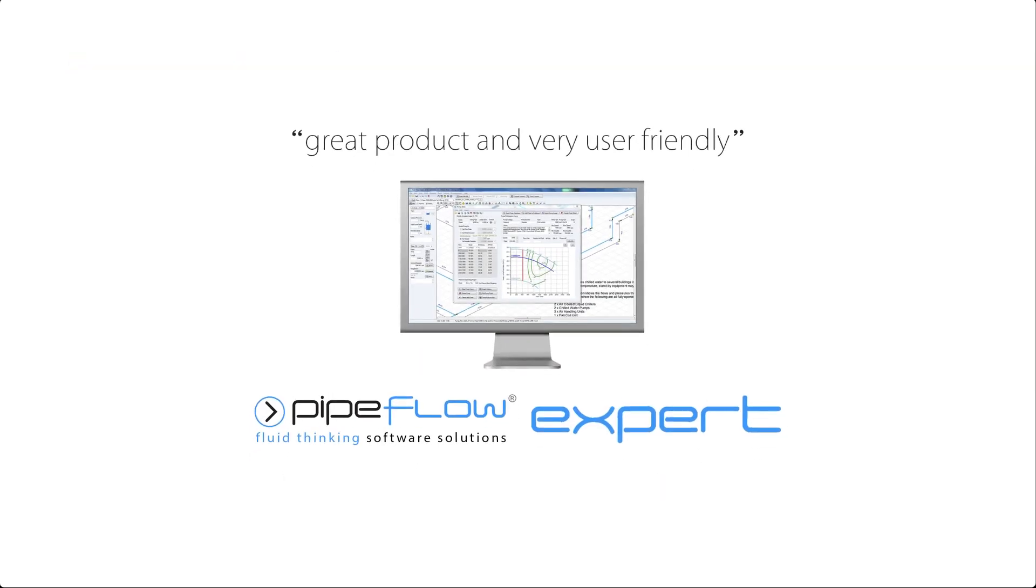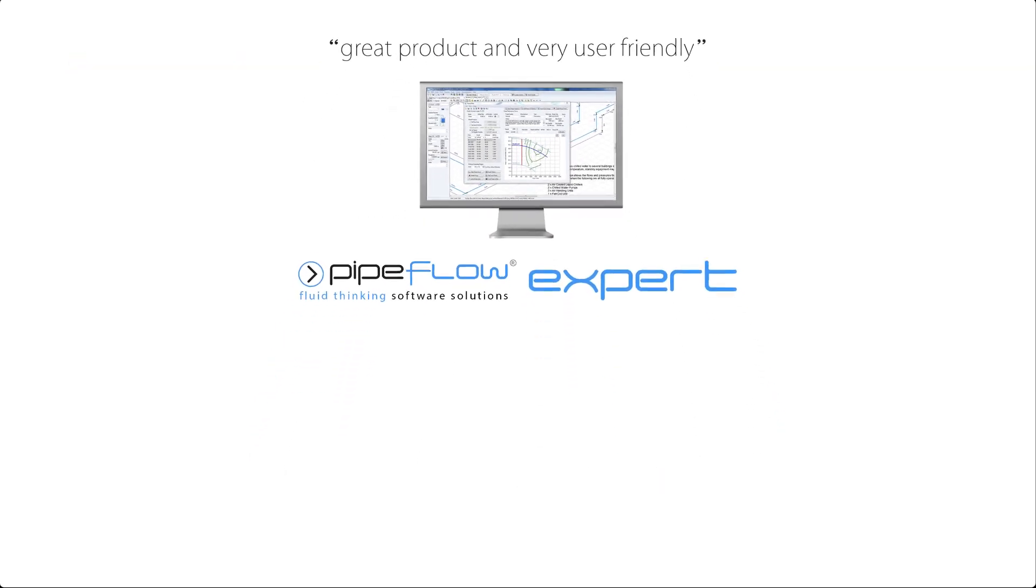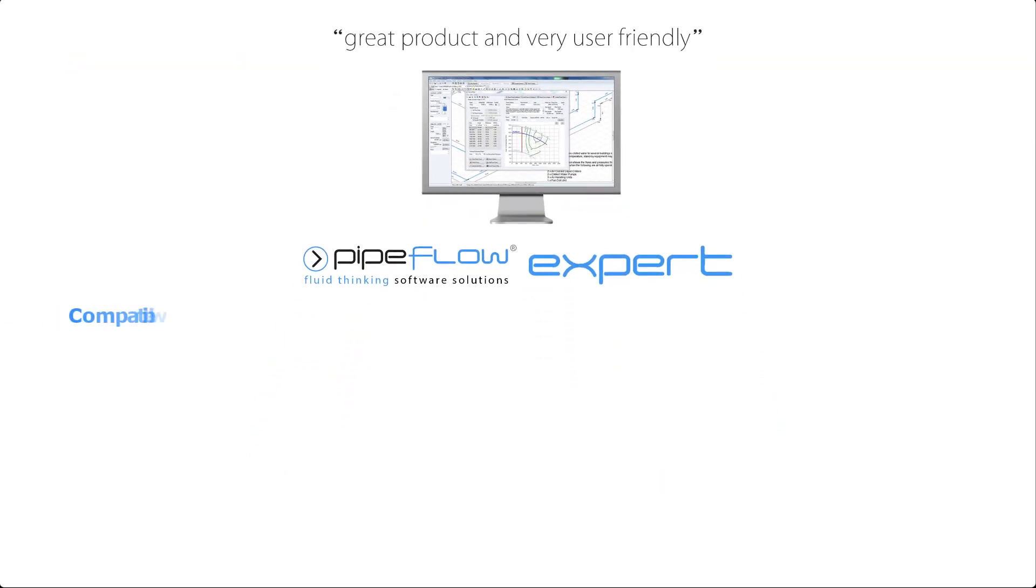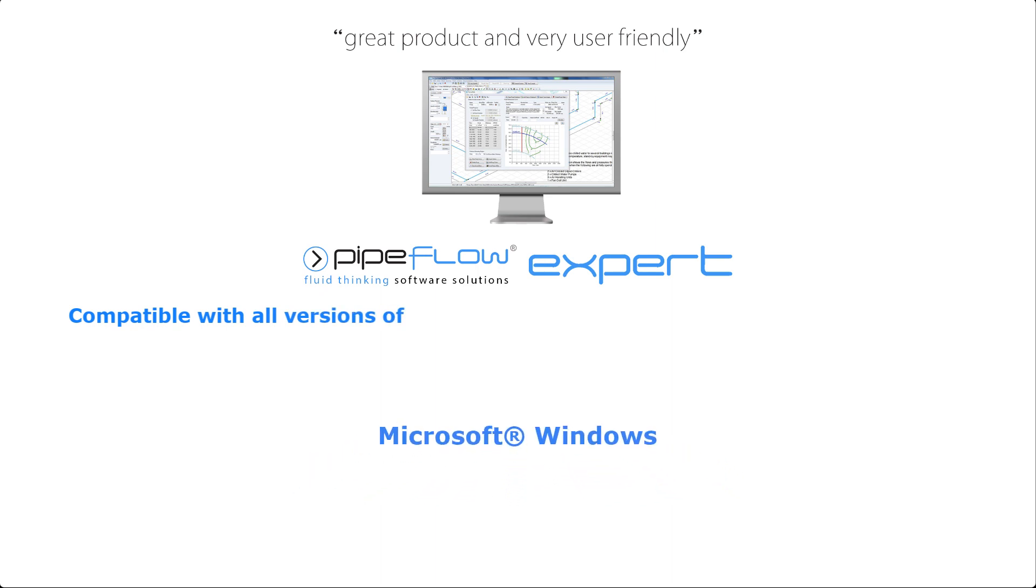This software has been designed to work on all 32-bit and 64-bit versions of Microsoft Windows.